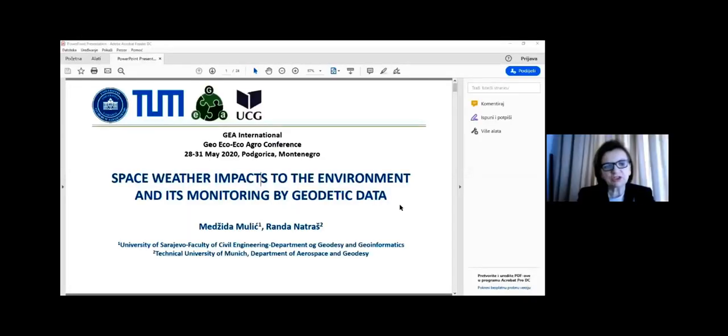Thank you. Good day to all of you. It's a pleasure to take part in this conference. My name is Randa Natras and I'm a PhD candidate at Technical University of Munich, Department of Aerospace and Geodesy. Now we can start with our presentation. The title is: Space Weather Impact to the Environment and Its Monitoring by Geodetic Data. Co-authors are Majida Molic and Randa Natras, from the University of Sarajevo and Technical University of Munich.